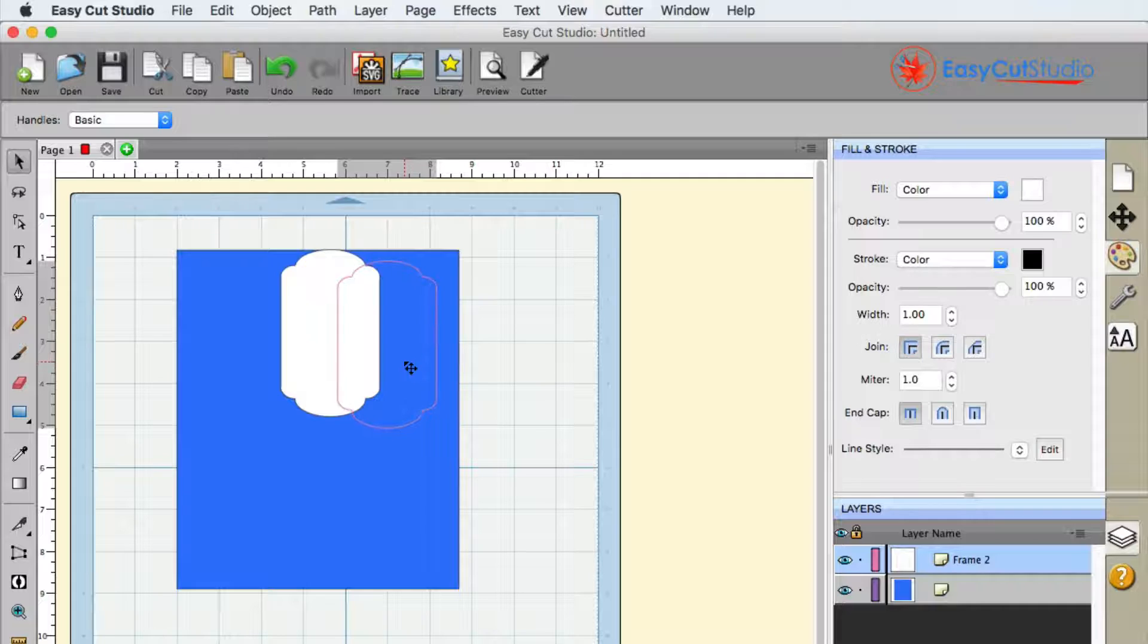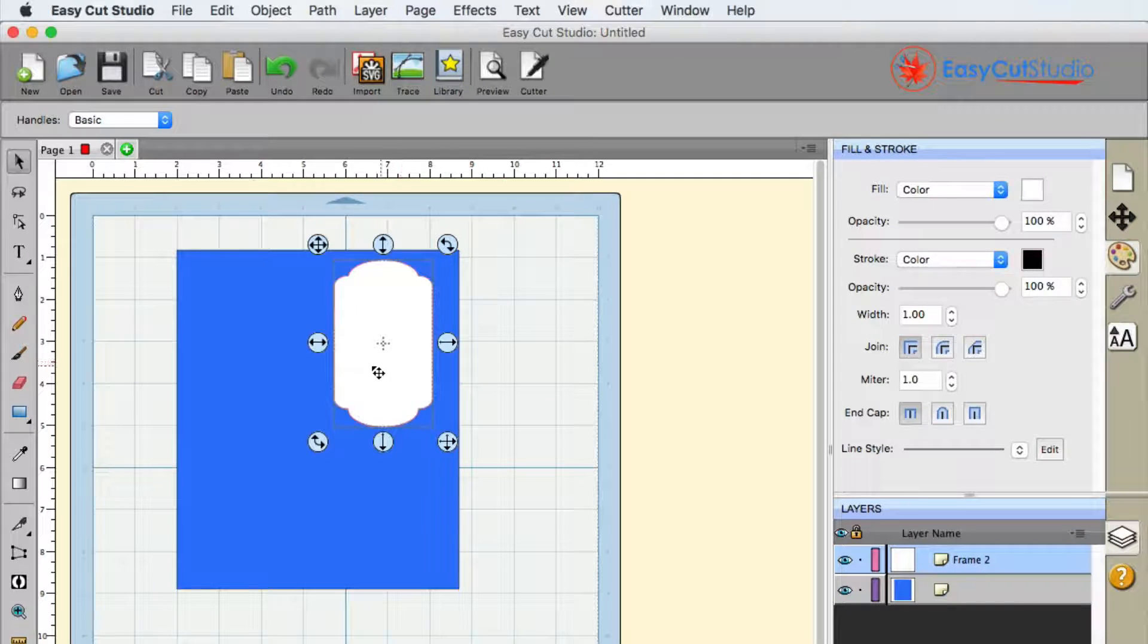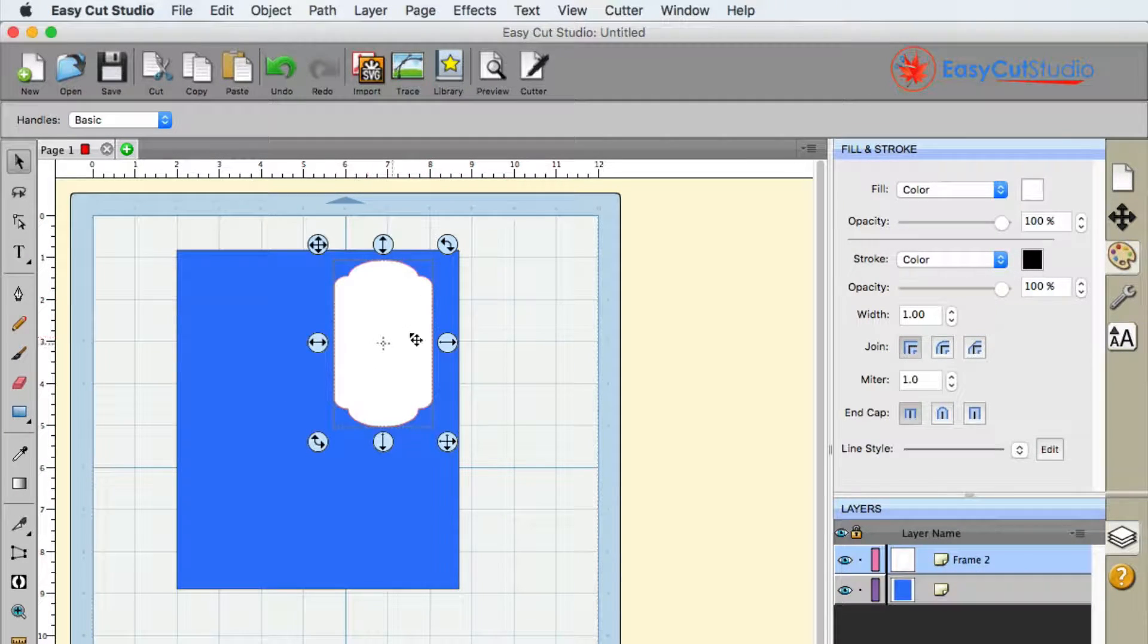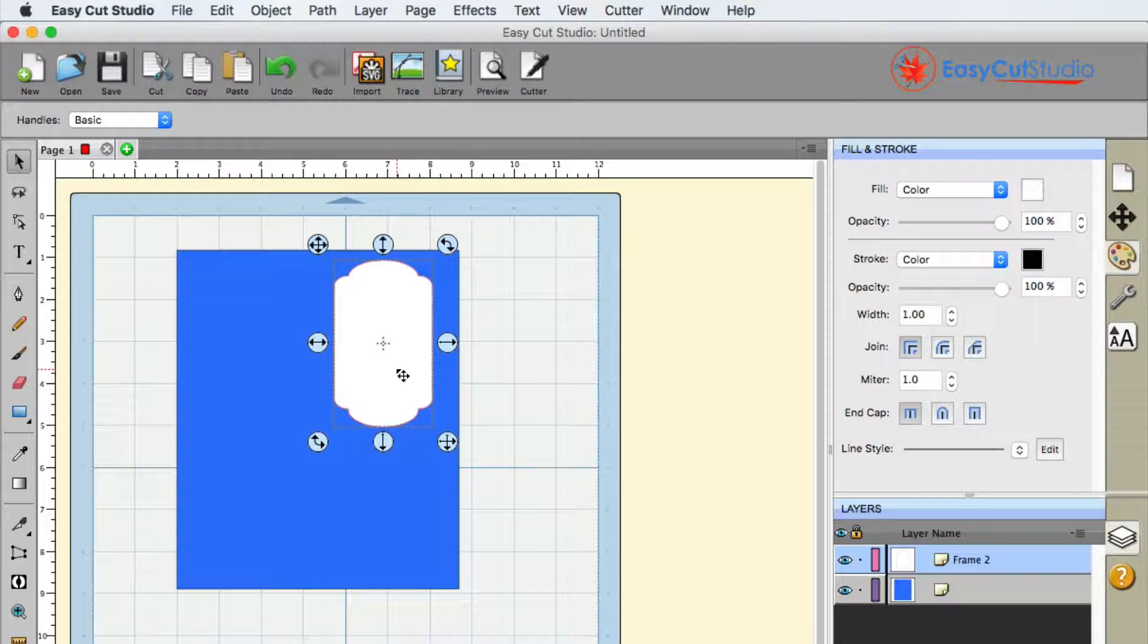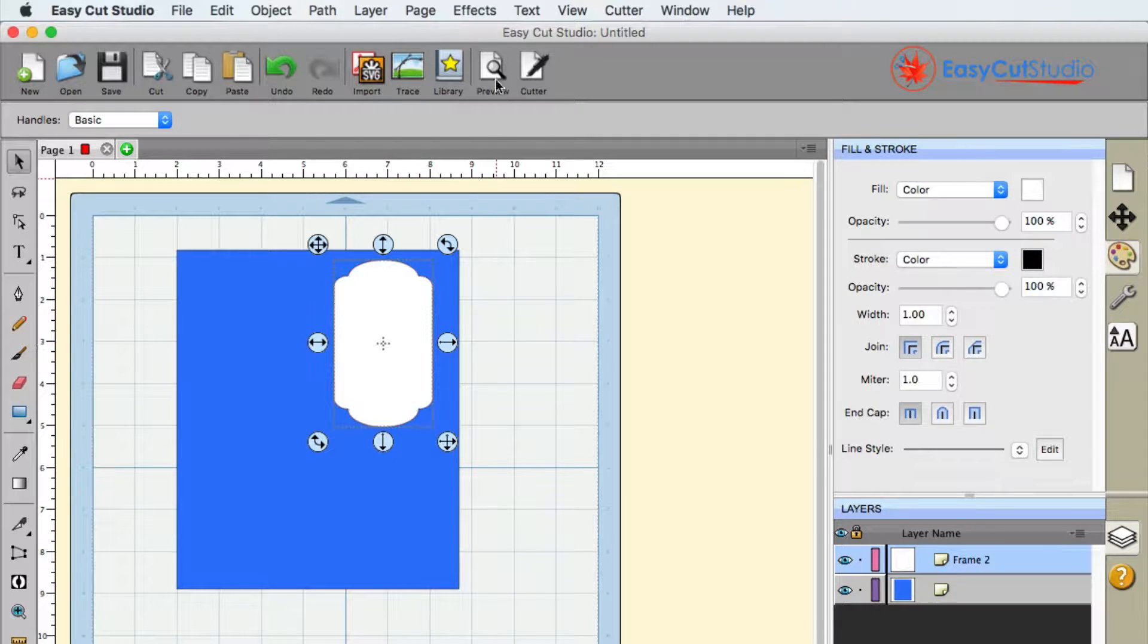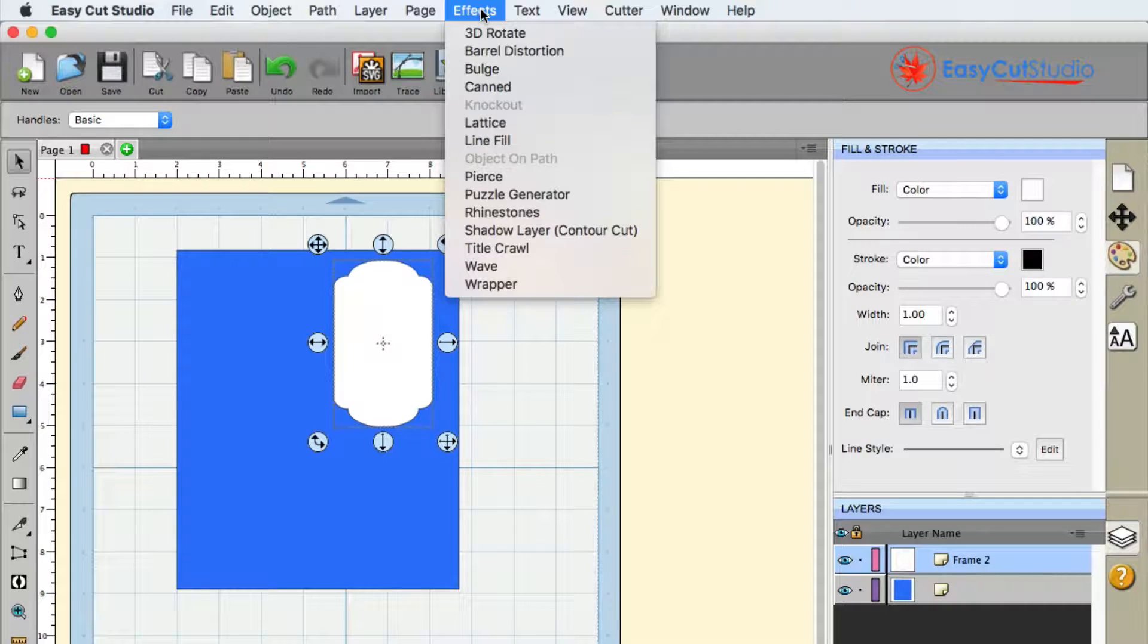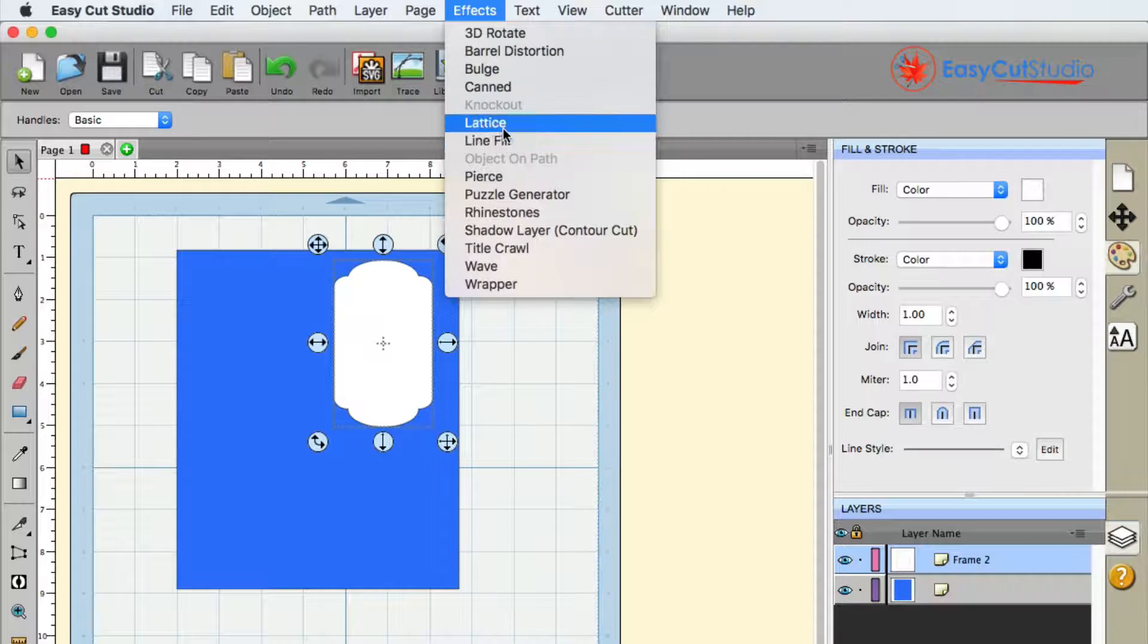So when the card is folded this is going to be a window, but I would like to have this window be a lattice type of effect. If we go up to the Effects menu with the framed window selected, I can go ahead and go to the Lattice Effect.